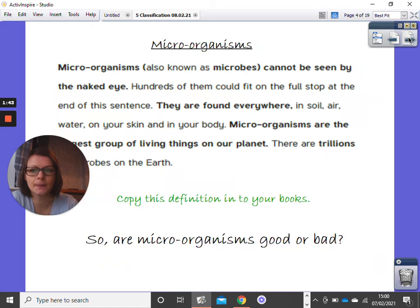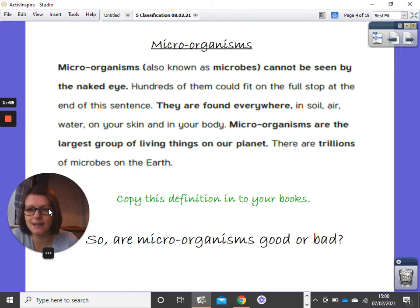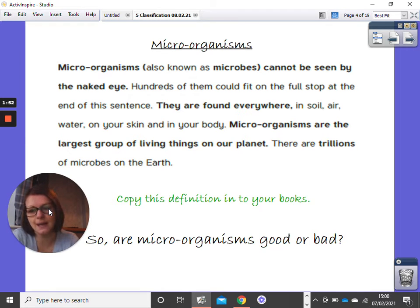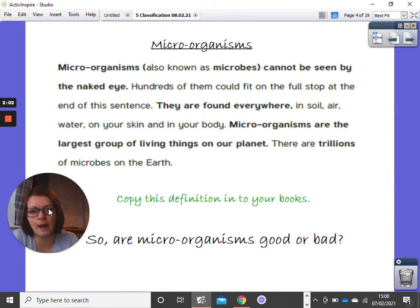On your screen you can now see a definition of what a microorganism is. They cannot be seen by the naked eye and hundreds of them could fit on the full stop at the end of this sentence. They are found everywhere and they are the largest group of living things on our planet. There are trillions of them on Earth.